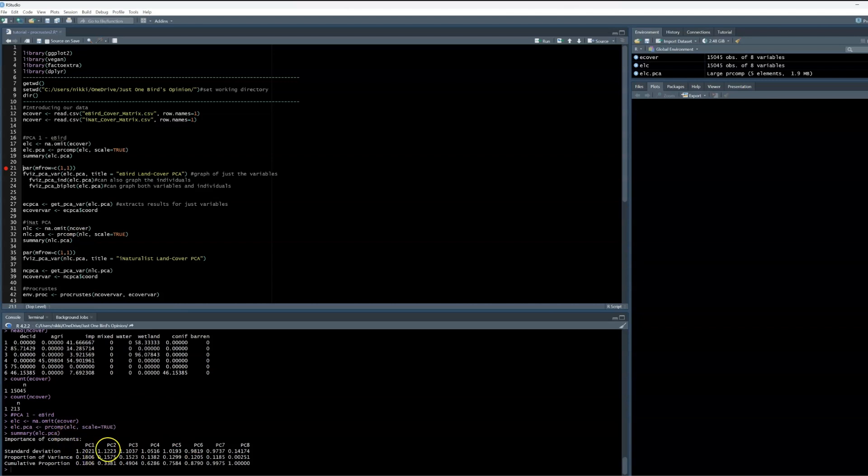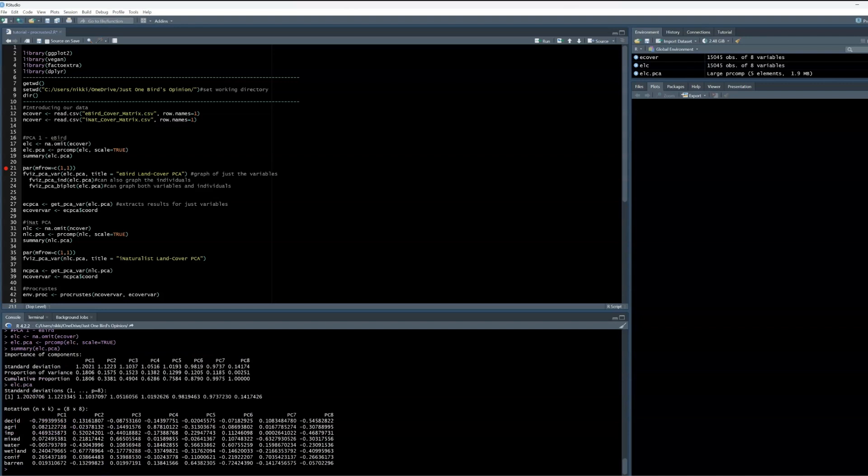So for example, PC1 explains 18.06% and PC2 explains 15.75% for a cumulative variance explained of 33.81%. We can also just read in the PCA name itself and see how each of these variables relates to the principal components. These are our species scores. Keep this in mind for later.